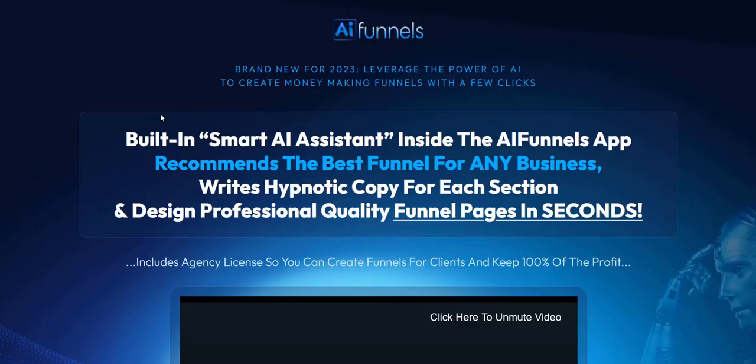Before we dive into this AI Funnels review, just to let you know my name is Adam from Web Traffic Toolkit and I work from home doing internet marketing. I've been doing this for over 10 years now so I've seen lots of these different systems come and go. Hopefully my thoughts taken from all that experience will help you out as you research AI Funnels and other similar AI funnel builder launches.